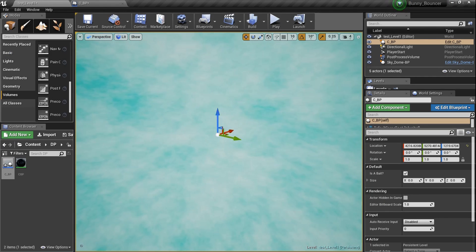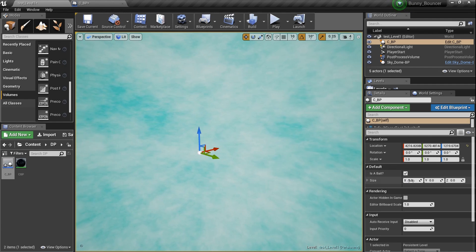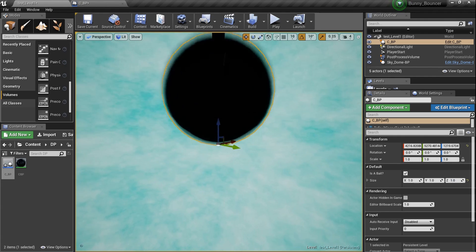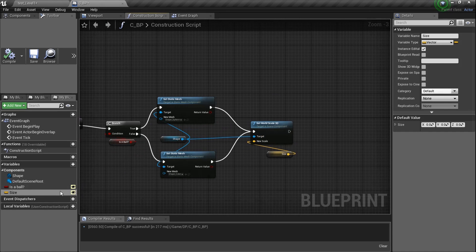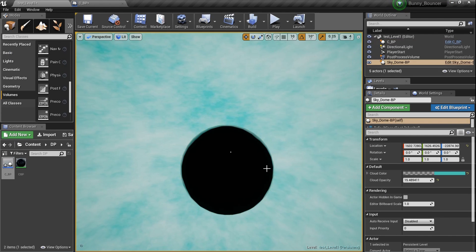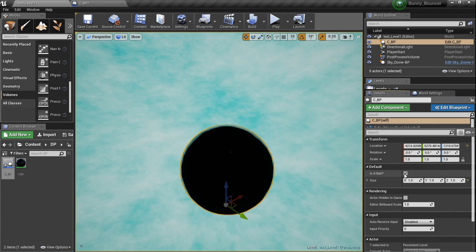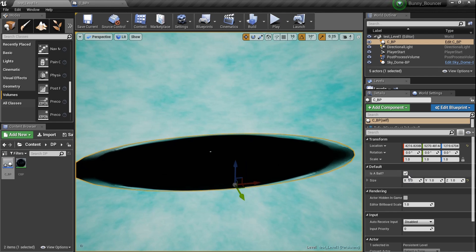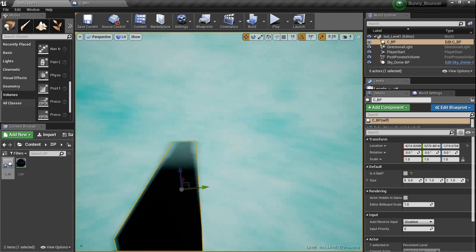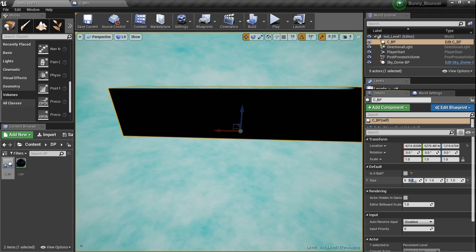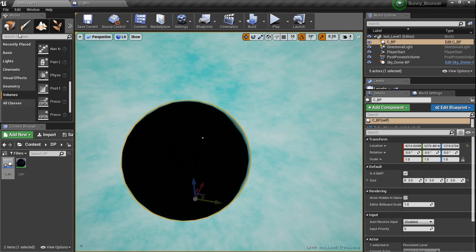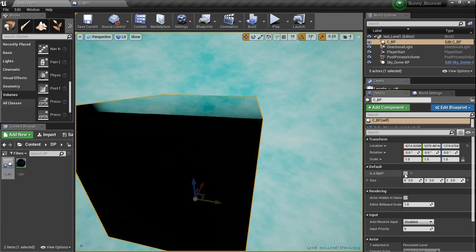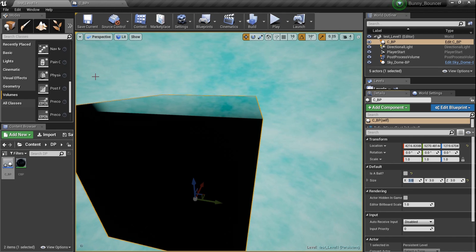Now we have a second variable exposed. The scale is set to zero by default so you can't see anything, but if I set the scale to one, one, one — we've got the ball! So these two variables — 'Is a Ball?' and 'size' — both show up in the details panel when the blueprint is selected. I can set the size to five or three and see the object change in real time right here in the editor.